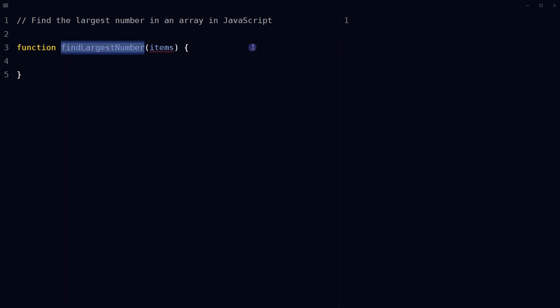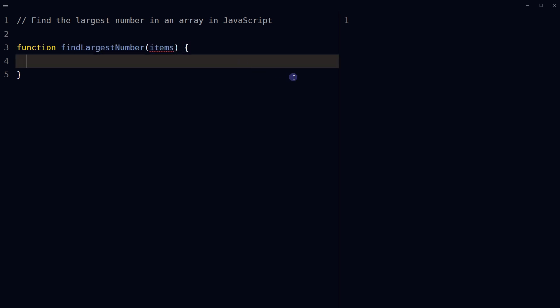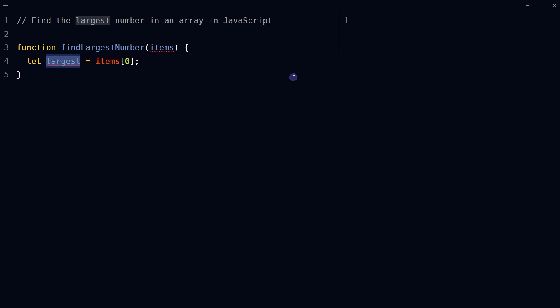To do that, let's define a JavaScript function called findLargestNumber that takes in an array items as an argument. Initialize a variable named largest and assign it the value of the first element of the array items. This is done to ensure that there is an initial value for largest before the for loop starts.